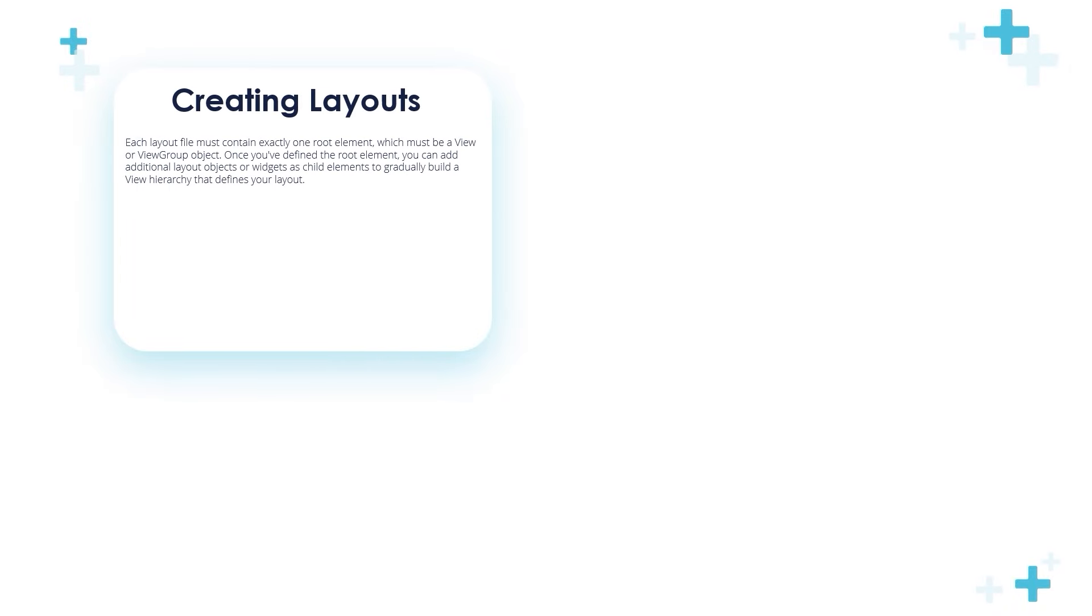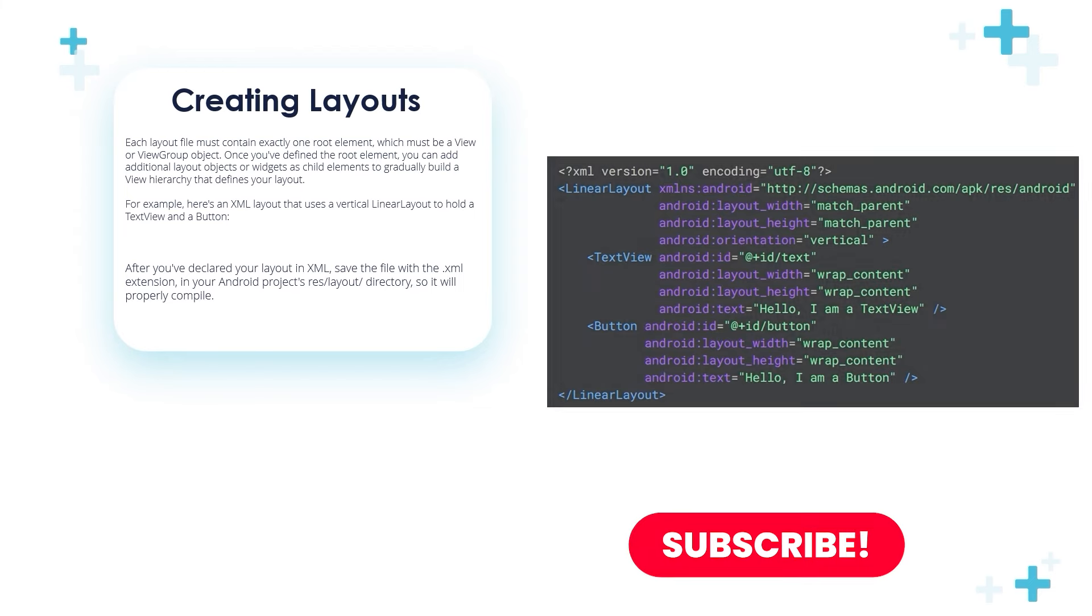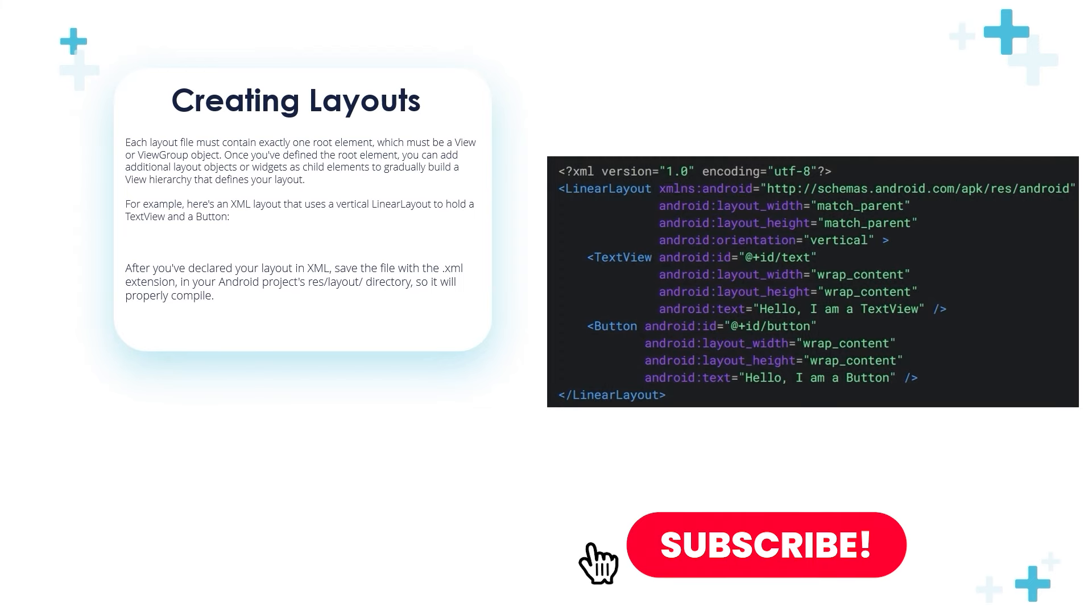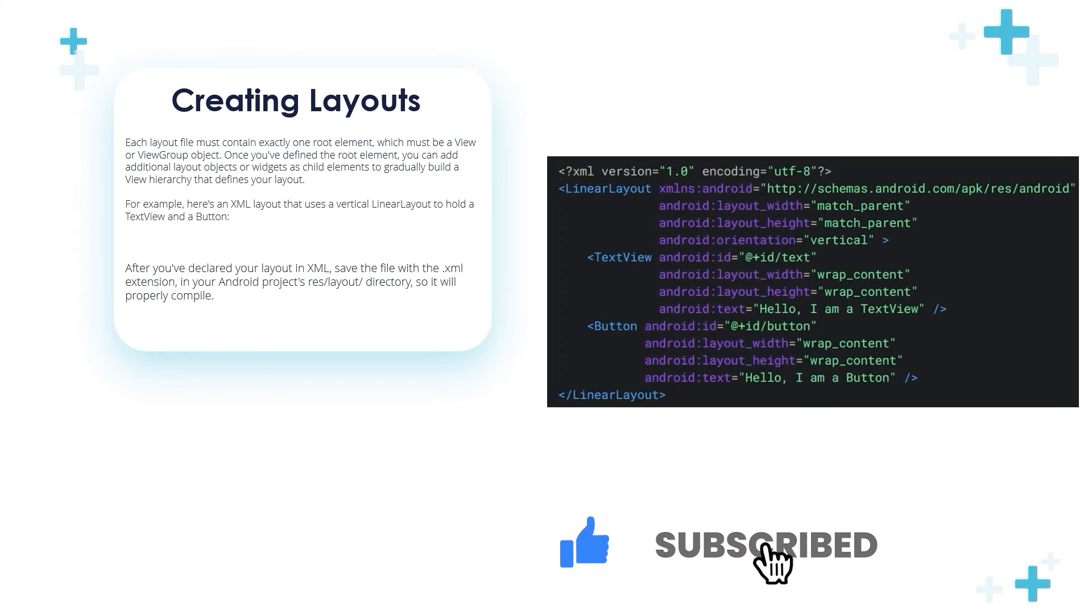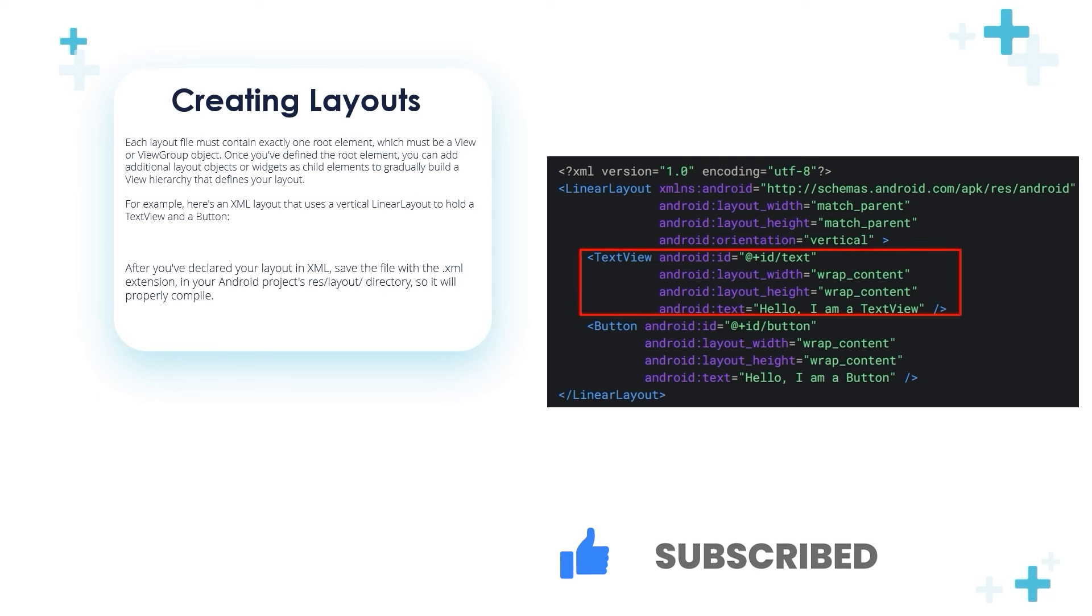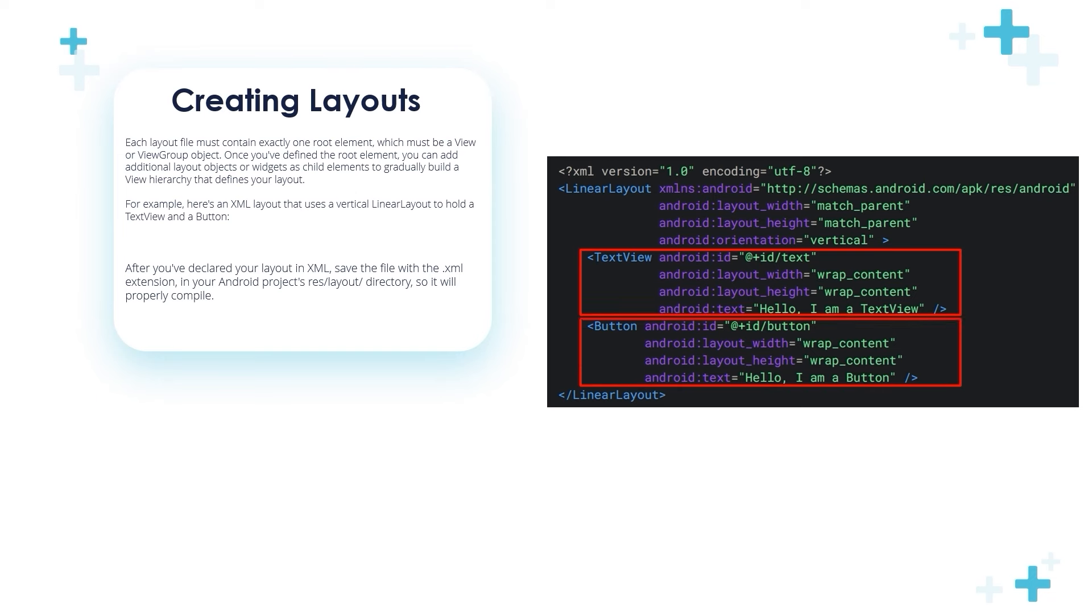How to create layouts: Each layout file must contain exactly one root element, which must be a View or ViewGroup object. Once you've defined the root element, you can add additional layout objects or widgets as child elements. Like in this example, the TextView and Button are the children of the root element which is the LinearLayout.